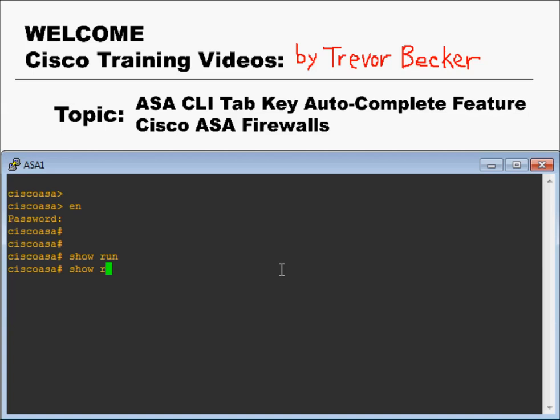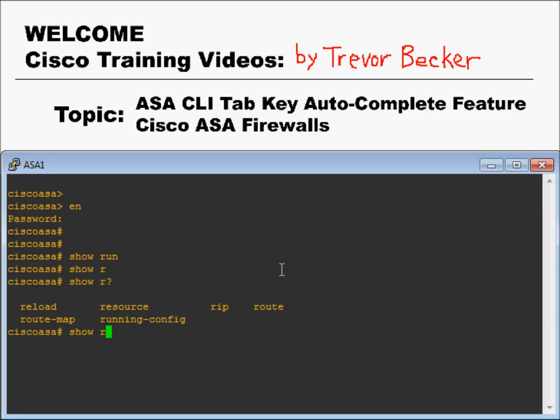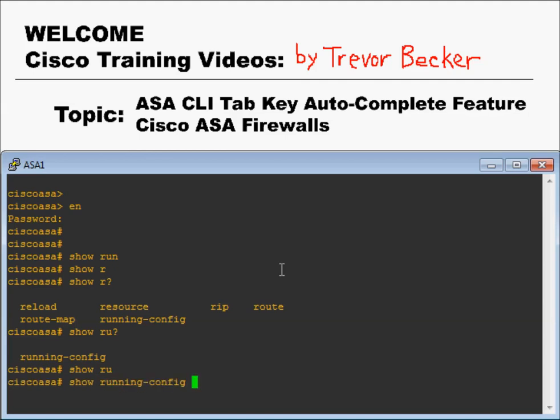If you wanted to do 'show run' but you only type 'show R' and press tab, nothing's going to happen — the keyword will not auto-complete, meaning you haven't typed enough characters to make the command unambiguous. When you press question mark there, the firewall shows six different commands that start with the letter R. But when you add additional characters and type 'show RU', 'show running-config' is the only viable option. You can press tab at that point and it'll auto-complete, because the firewall knows with certainty that's the command you're trying to issue.